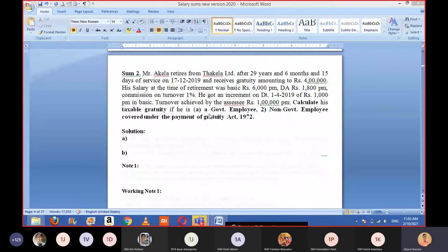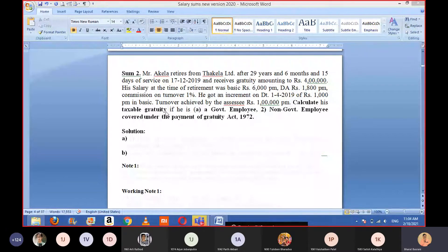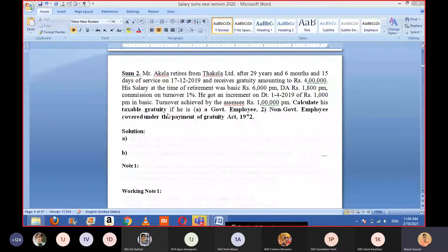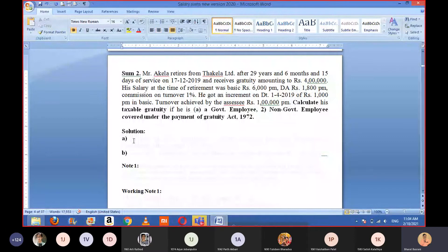Now we need to calculate taxable gratuity under two situations. Situation number one: calculate taxable gratuity if Mr. Akela is a government employee. Situation number two: if he is a non-government employee and the gratuity received is covered under the Payment of Gratuity Act 1972, then what will be the taxable gratuity? We need to do valuation in two ways inside this sum.